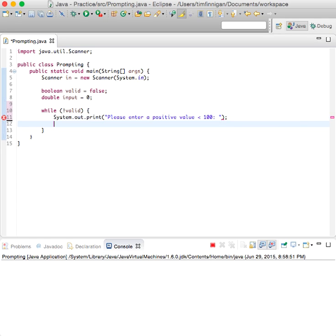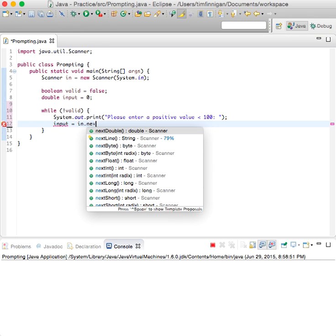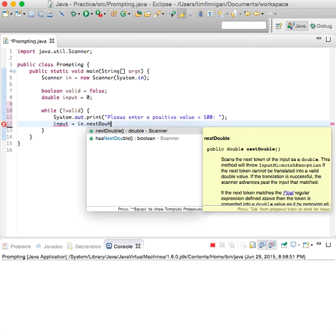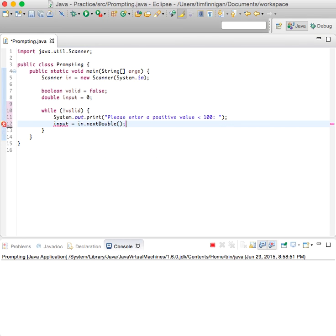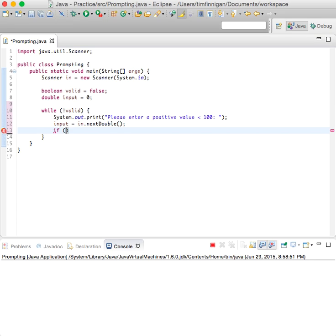And then we will store that in input, so input equals in dot next double. Then we'll have a condition right here. So if zero is less than input and input is less than 100.